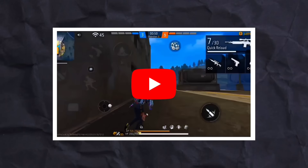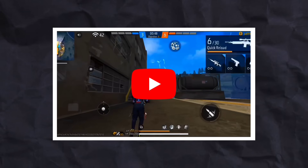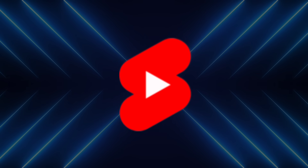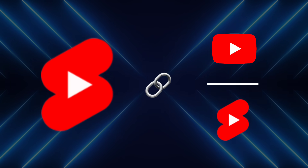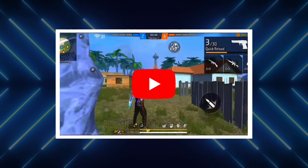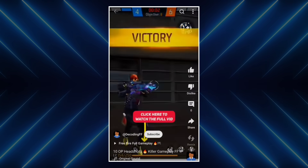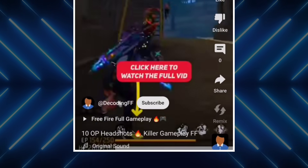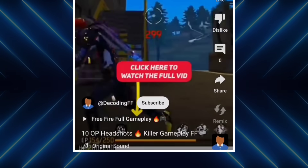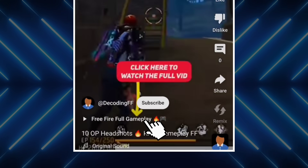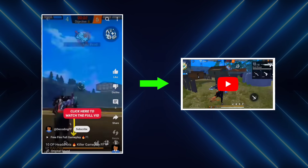Another strategy is content repackaging. If you upload long videos on your channel, you can trim your best gameplay moments into short videos. YouTube now has a feature to add related videos, meaning you can connect your channel to any other video. So what you could do is trim a clip from the long-form video, and in the short video add text that says 'click here to watch the full video.' Viewers can then click the link and be redirected instantly to your full gameplay video, promoting your long-form content through Shorts.